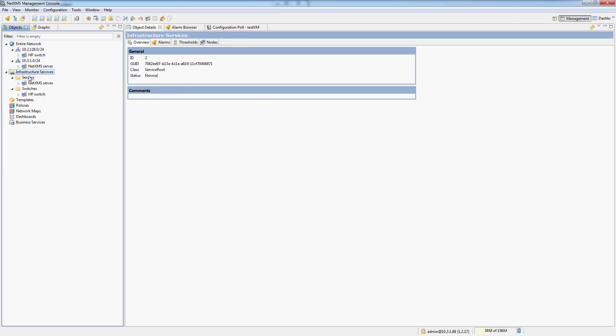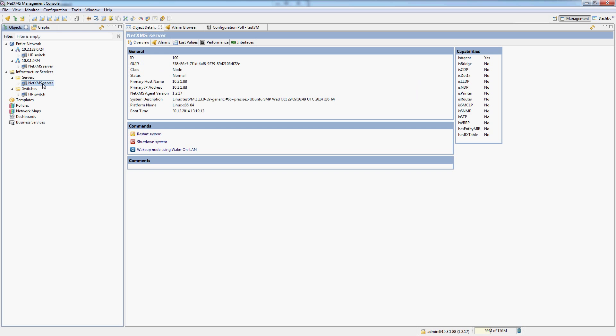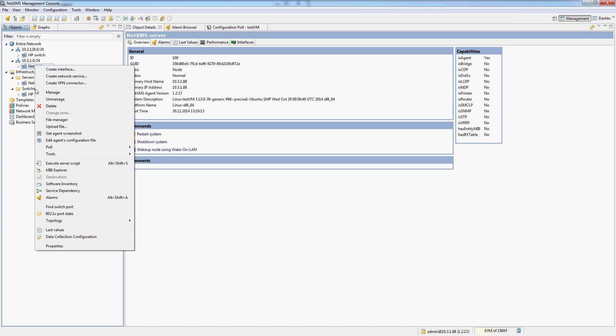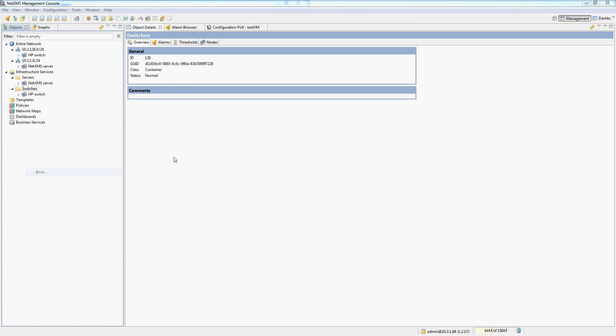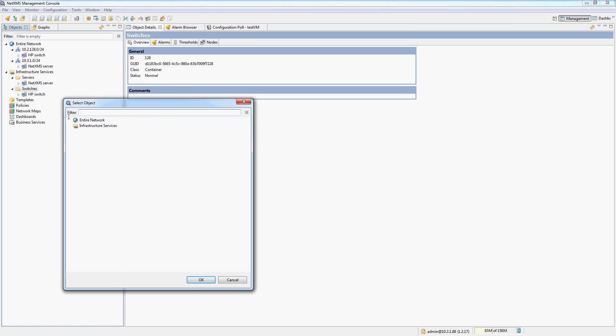And same for infrastructure services. If it was in two containers, the NetXMS server, I can do it right now. I will simply go into the switches category and say bind. And I can bind the NetXMS server node into the switches category.